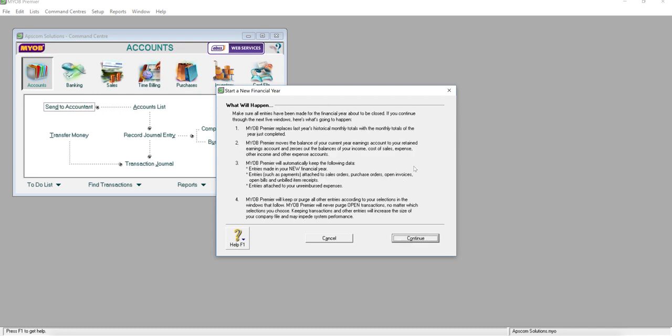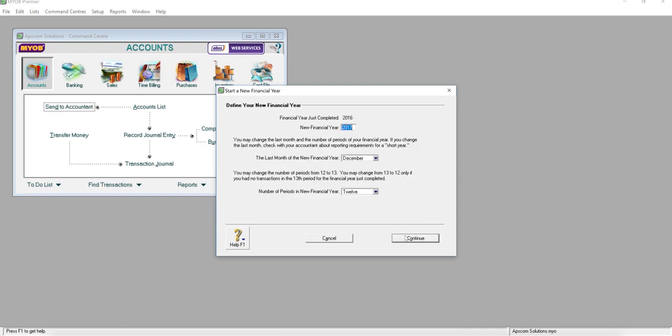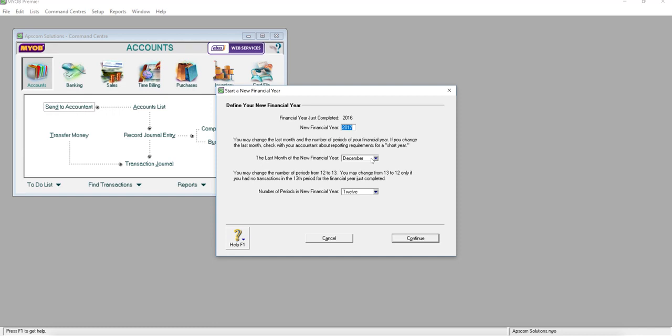Now I want to close the 2016 financial year and go to 2017. My last month of the new financial year is December, so this is for the financial year from January to December. If you want to do all the adjustments, you may change to 13 months and continue.